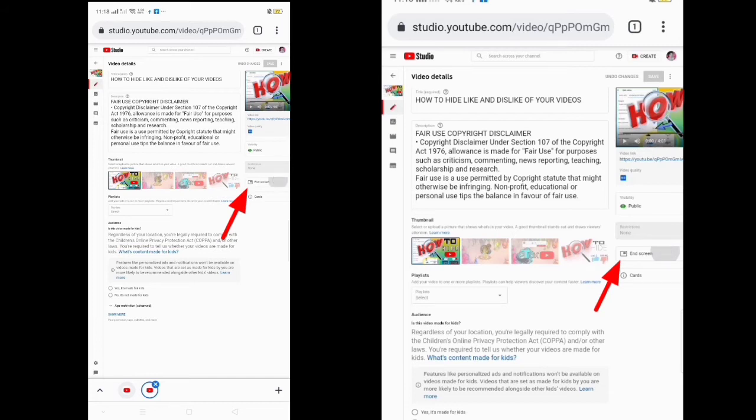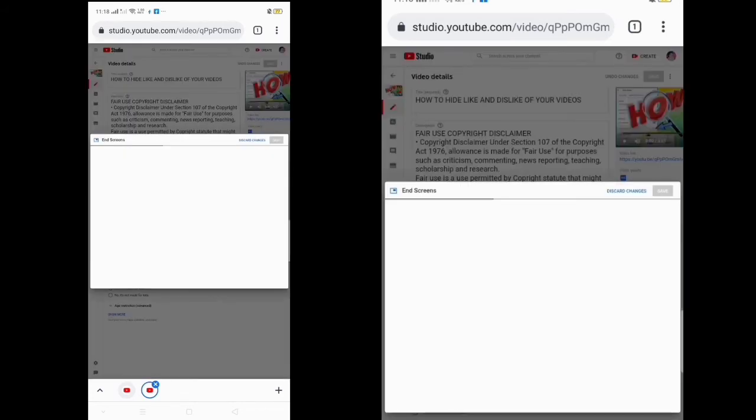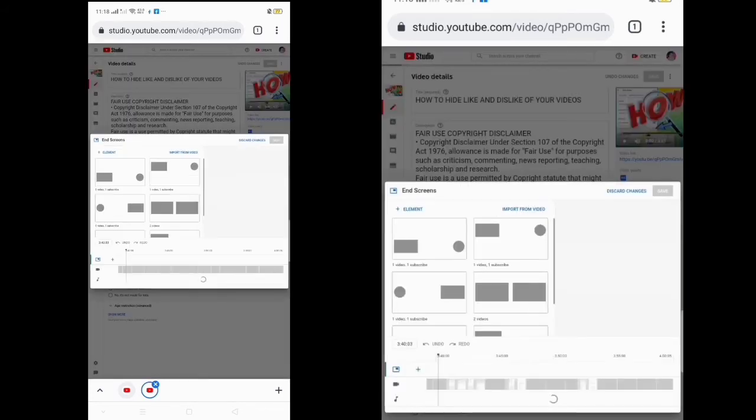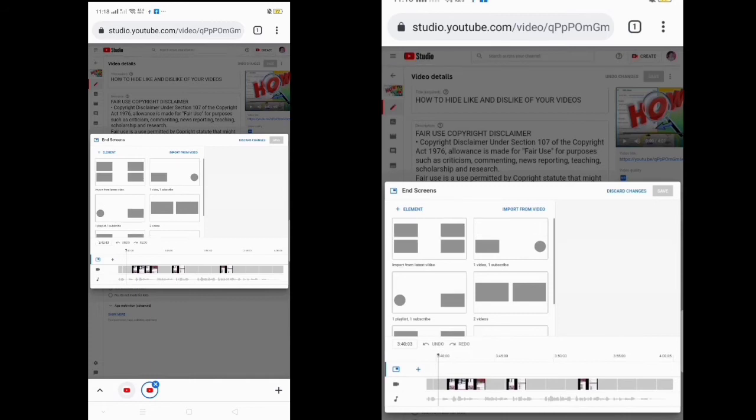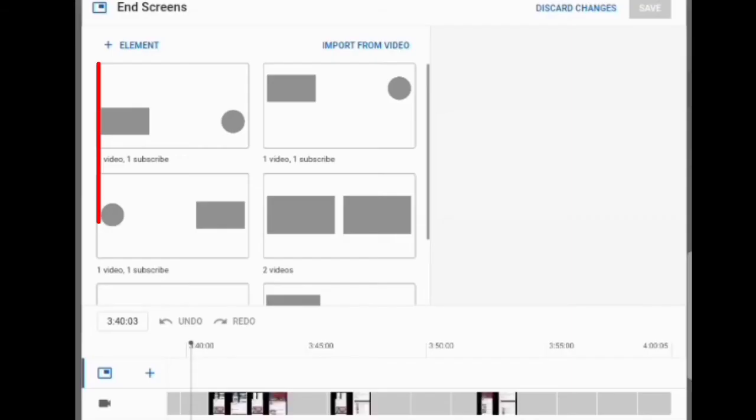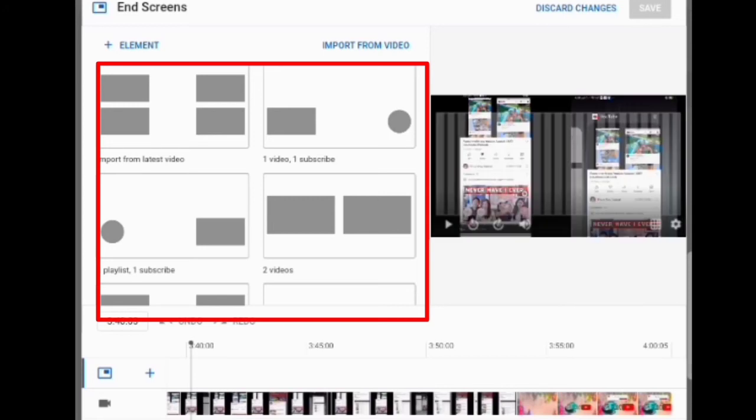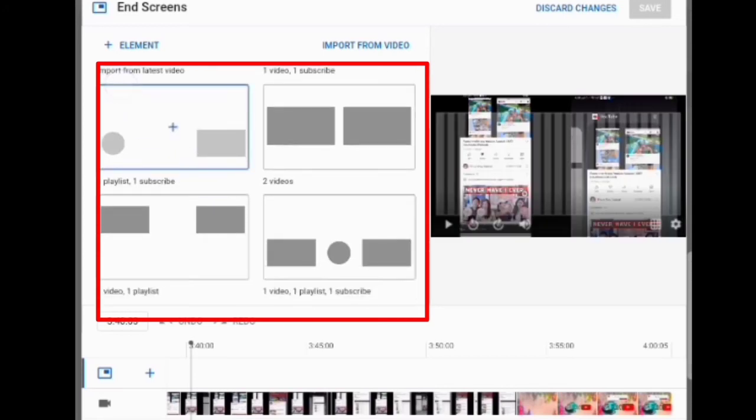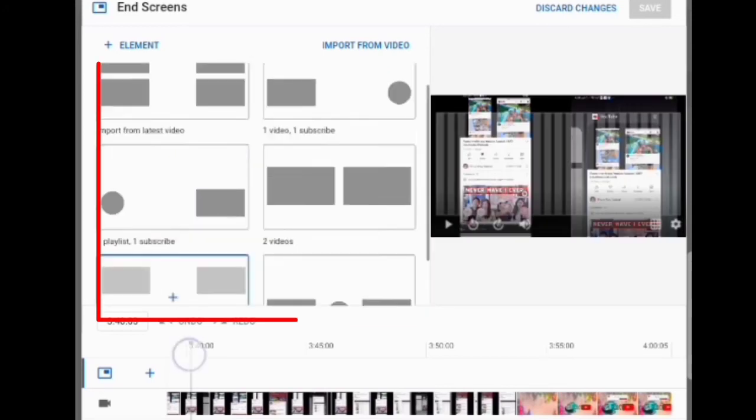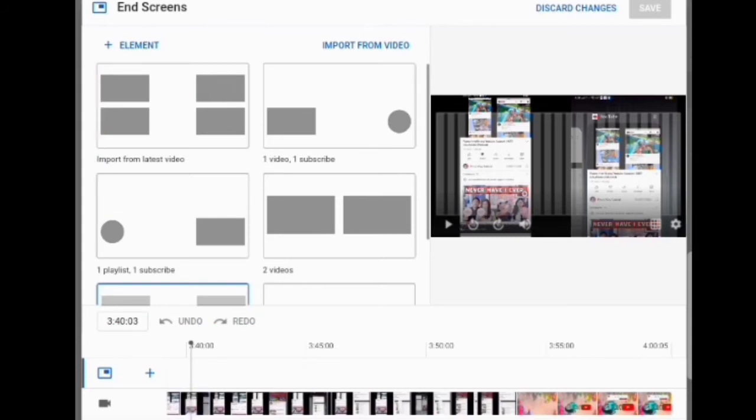After clicking, this will be the format. I'm going to zoom in. As you can see at the left side, there are six elements of end screen and you can choose whatever you want.